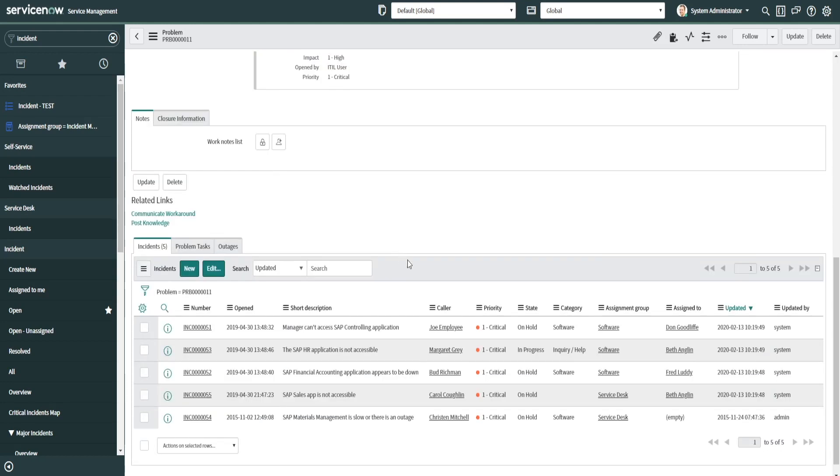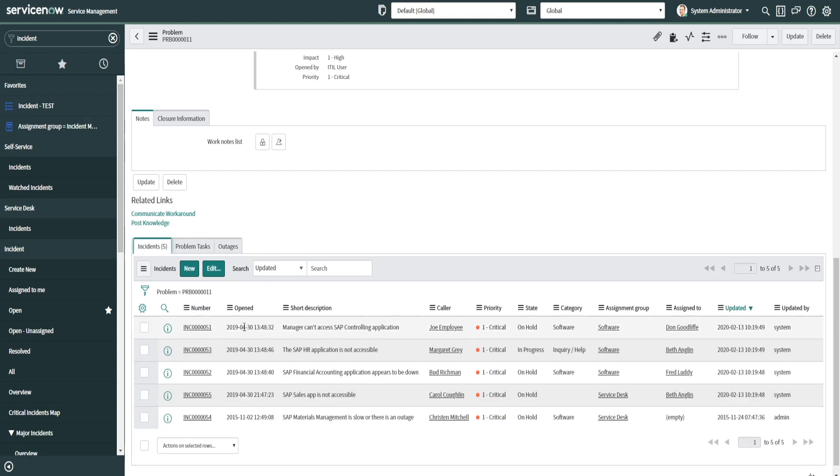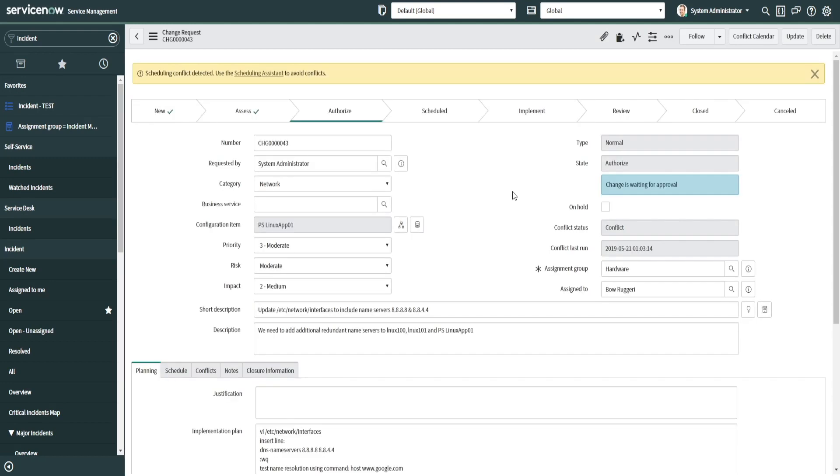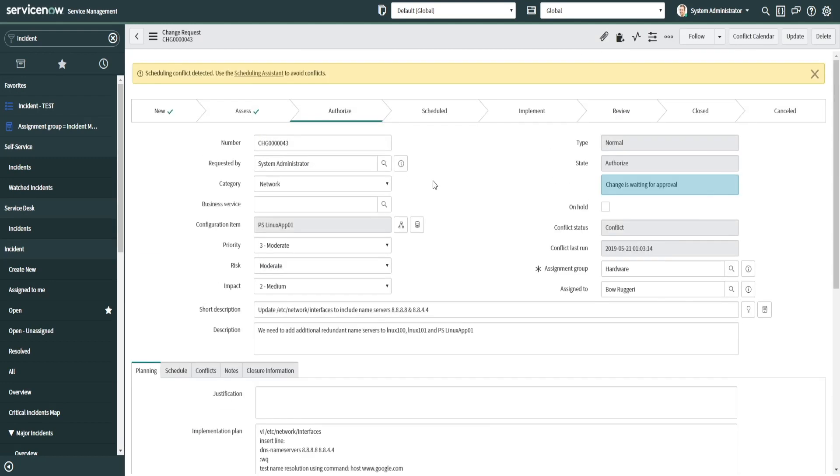There's also a related list down at the bottom of the problem form for incidents and problem tasks and outages, etc. So you can link back all of the incidents that were open for that particular problem. Likewise are changes to problems and incidents. The change is ultimately either the caused by, which is what caused the issue, or a change request to resolve the issue or problem.